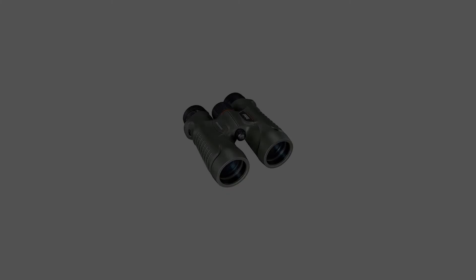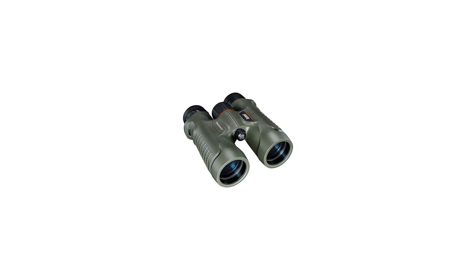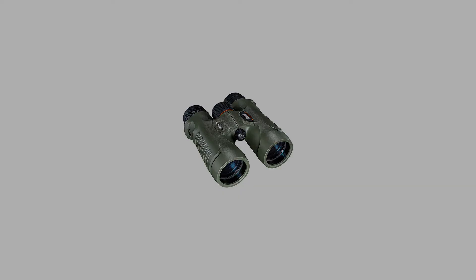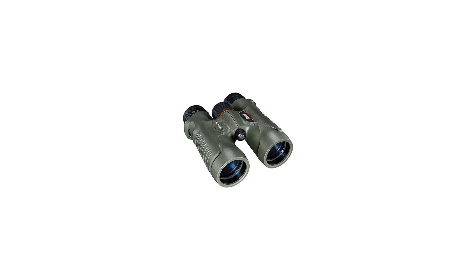The fully multi-coated optics on all surfaces and BaK-4 quality roof prisms offer sharp and bright images. Seeing the beautiful things in life seems easy with Trophy binoculars before your eyes.